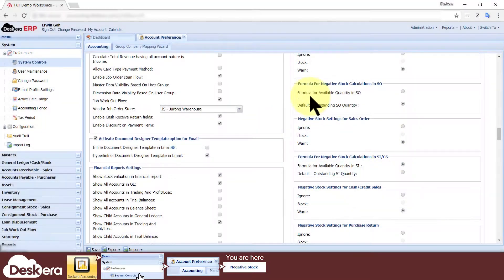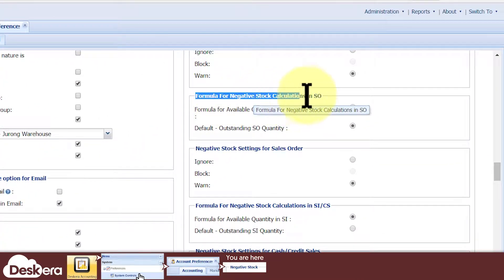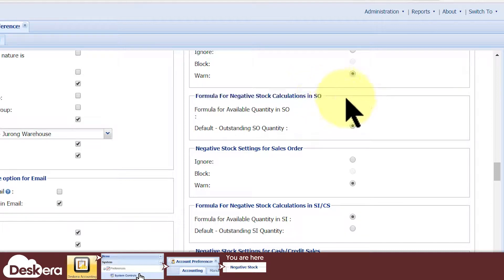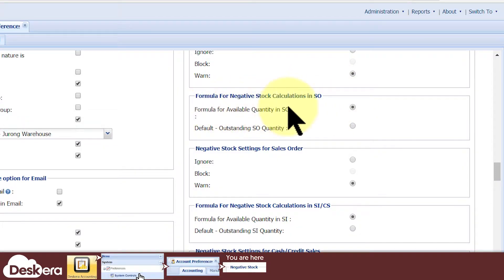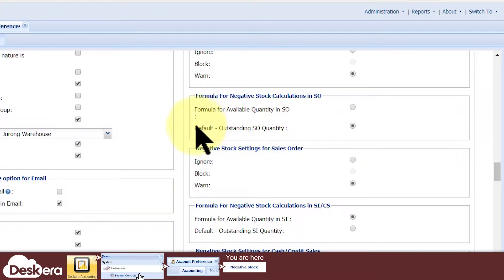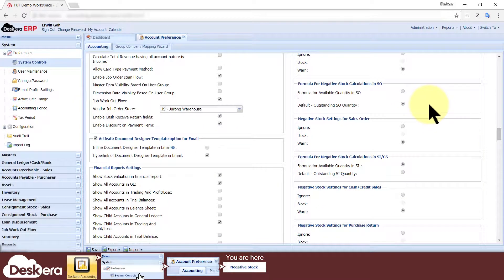This is why for sales orders, there's an additional section called formula for negative stock calculations, where you can choose this option to make negative stock be based on the total inventory quantity, or this option to make negative stock be based on leftover inventory quantities that have not yet been used in any sales order.